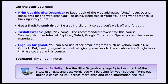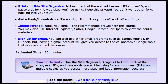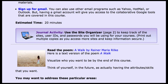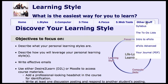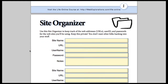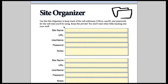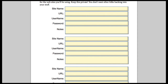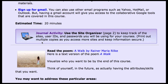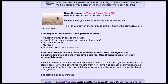We take students through a series of learning activities — we have them get a flash drive, install Firefox, and sign up for Gmail. Wherever there's a purple box, that links back to a journal entry. Here's our journal entry and site organizer, where students use page 2 to keep track of their user IDs and passwords — this is a real stumbling block for new students overwhelmed by logins.